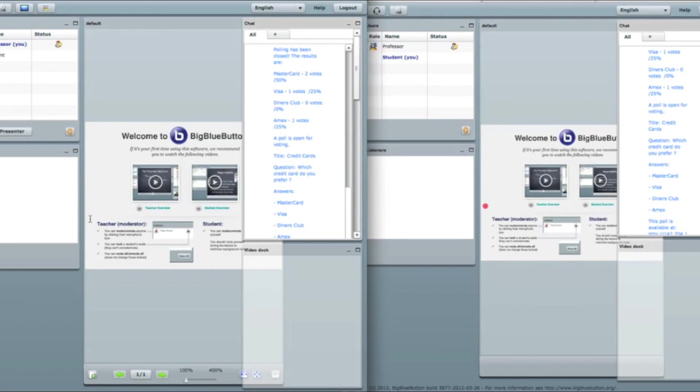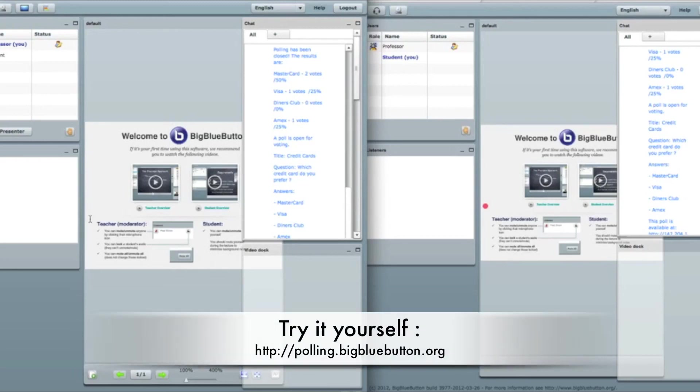And I have good news for you. If you want to try it, just go to polling.BigBlueButton.org and you will be able to try this poll yourself.